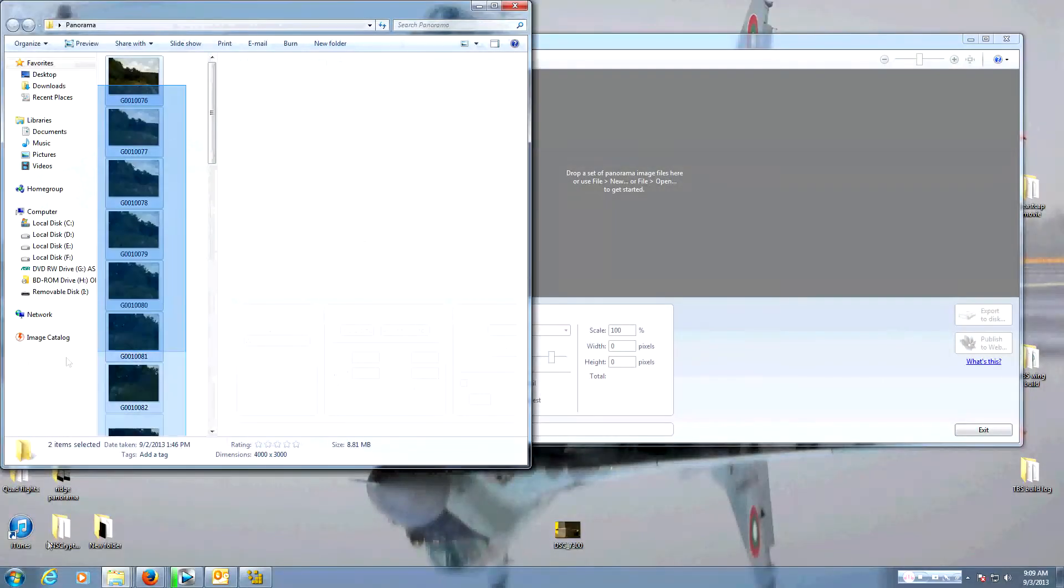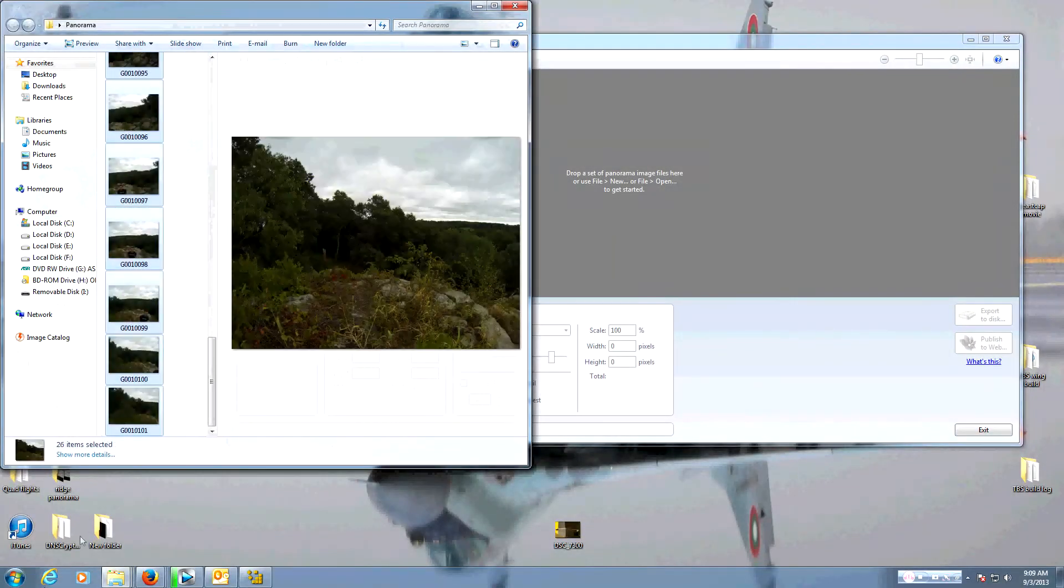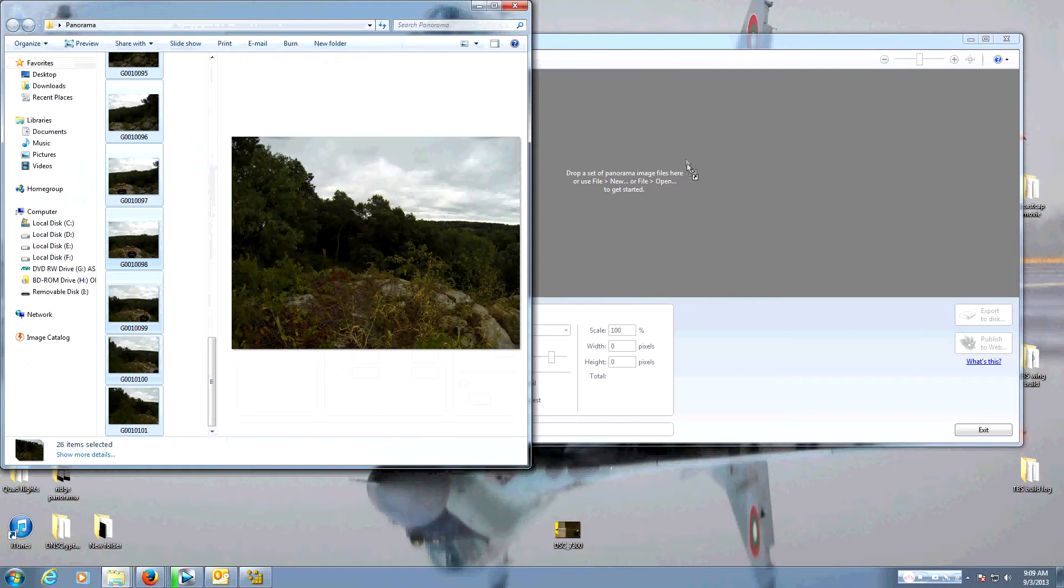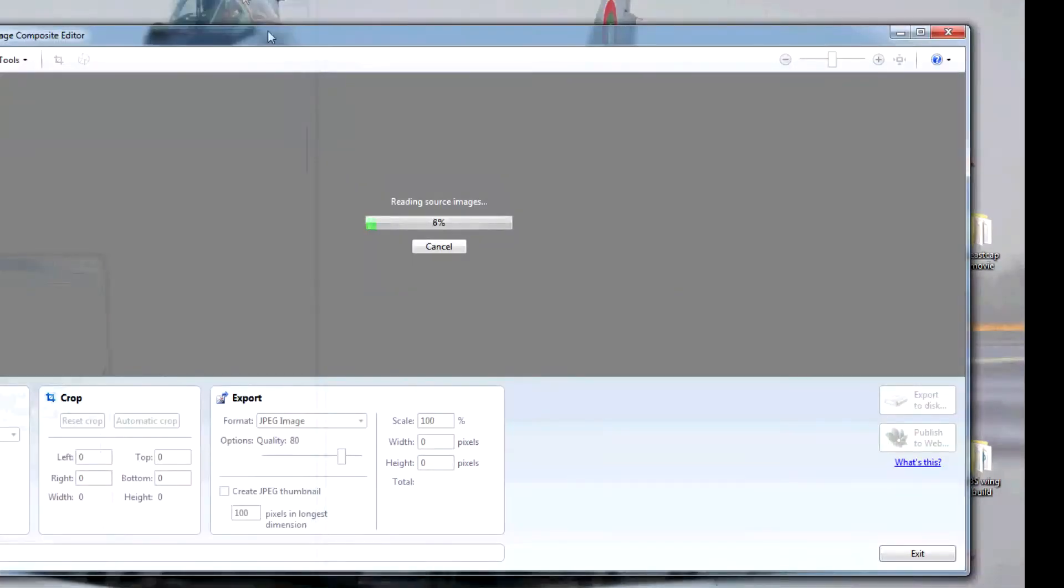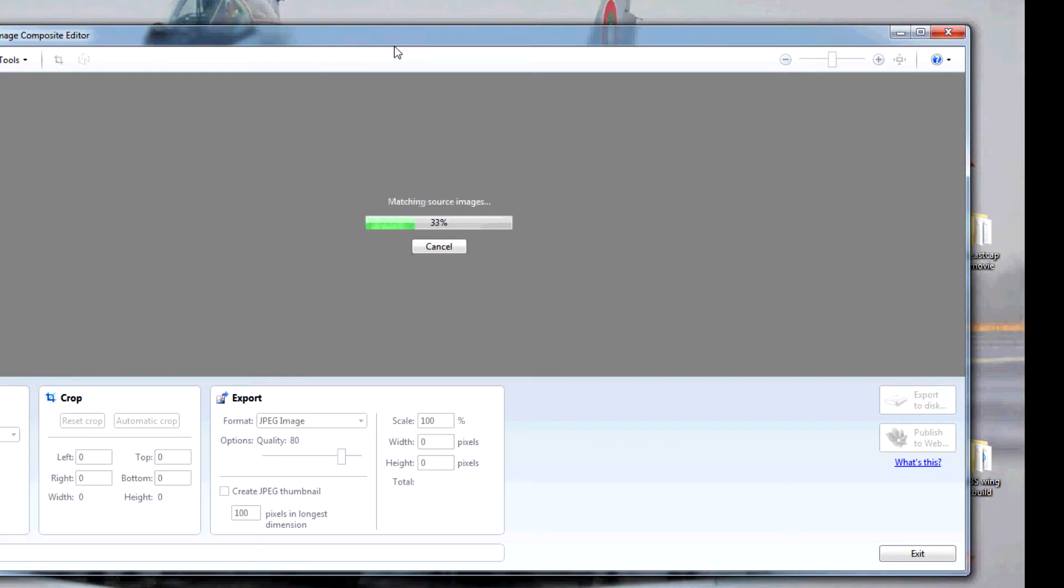So here we are with Microsoft ICE. Go ahead and select the images from your GoPro and drag them in. Now it's going to start uploading the source images. That should take a couple seconds, and I'll speed that up for you.